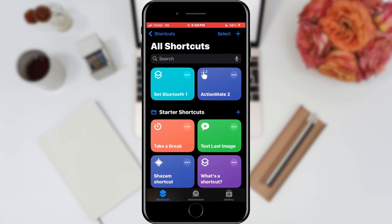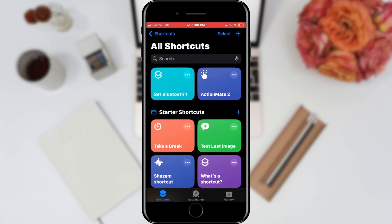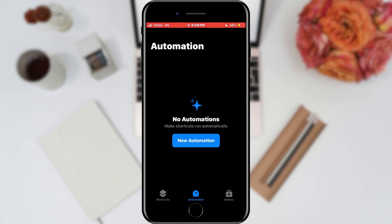Open the Shortcuts application. When the application opens, select the Automation section from the bottom menu. When the section opens, tap the New Automation button.